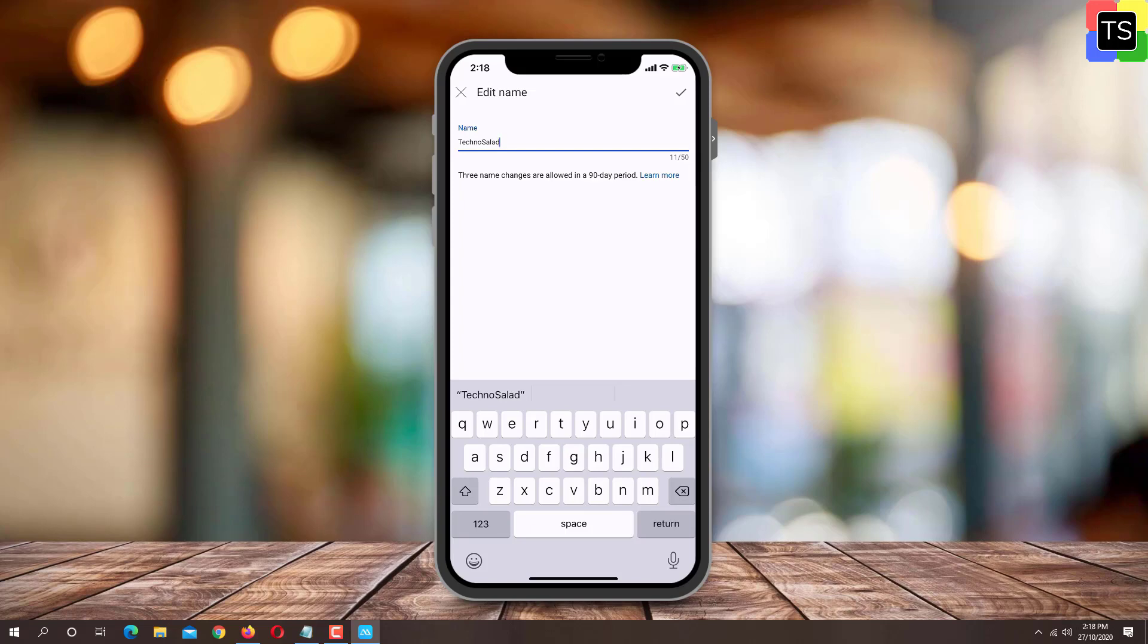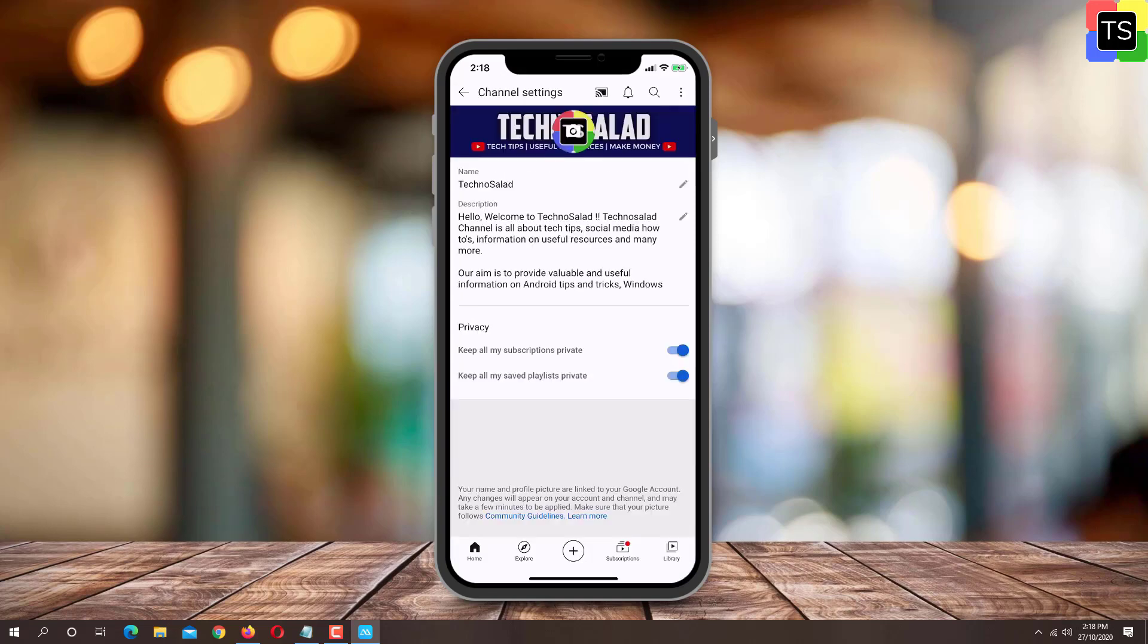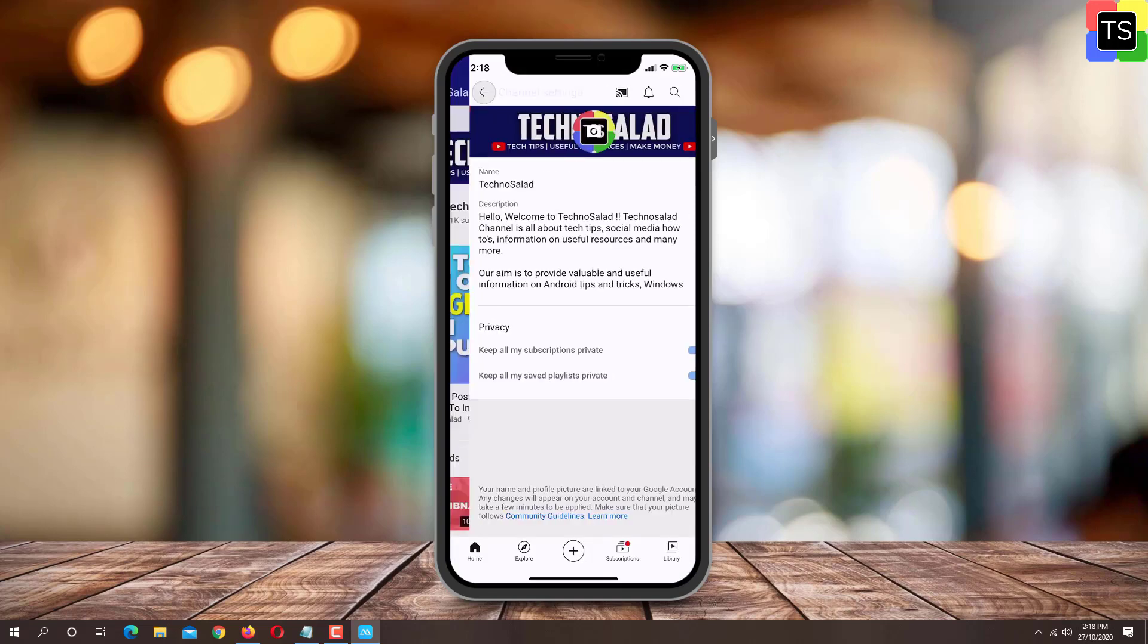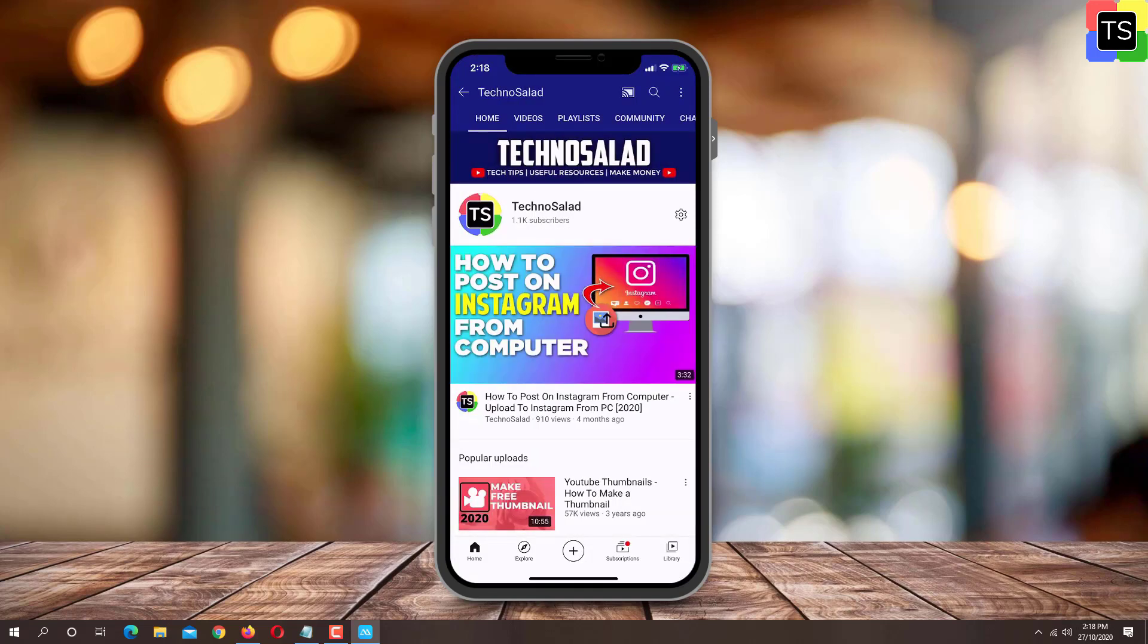In case the gear icon is not available on mobile, then first open YouTube website on mobile browser in desktop mode. You need to follow the same process as we did earlier for PC.